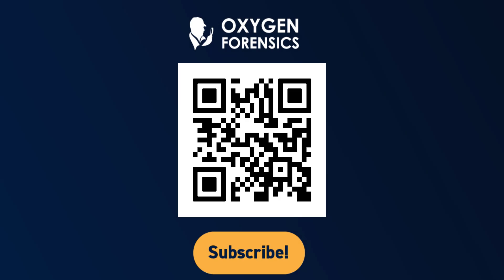For more information about Oxygen Forensic Detective or any of our training classes, please contact us.